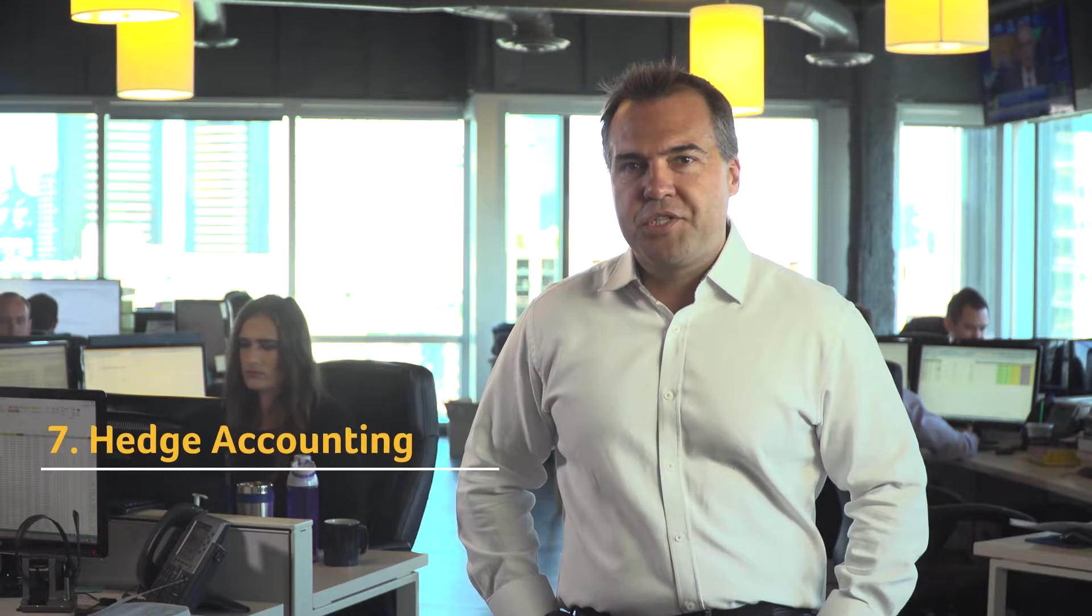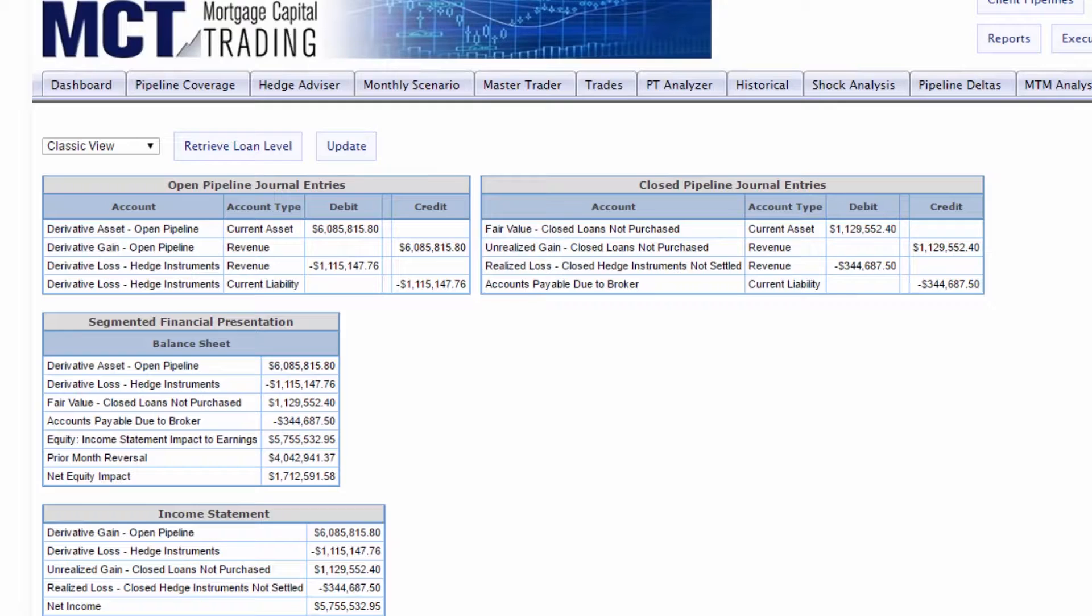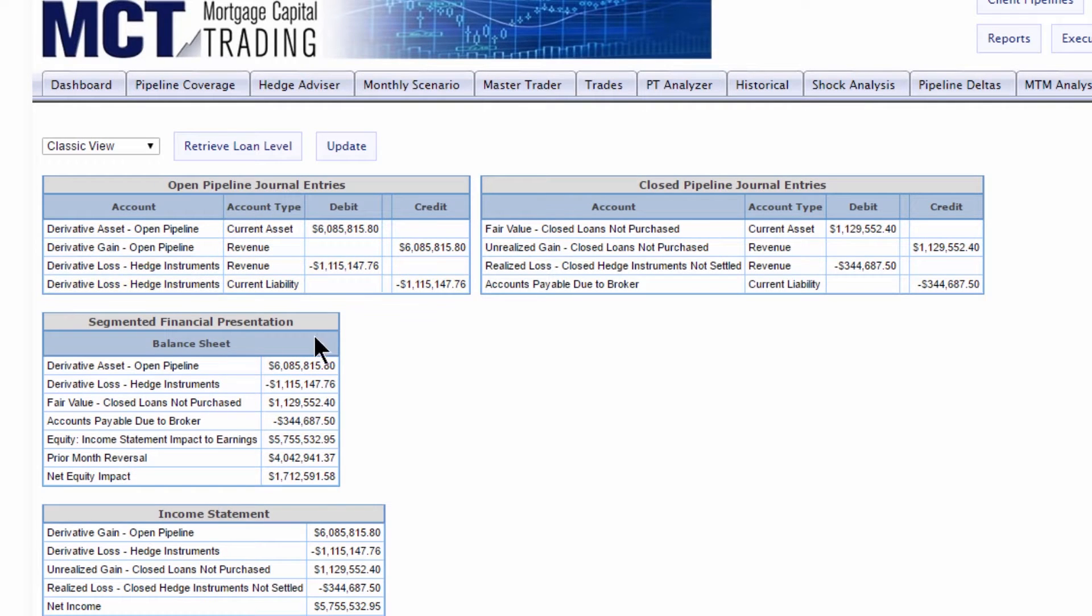You've committed your loans and now it's time to answer to your CFO. Monthly journal entries are generated for your accounting department thanks to accurate pricing and low-level hedge costs.